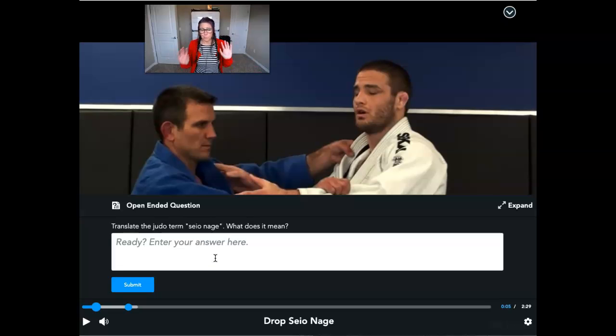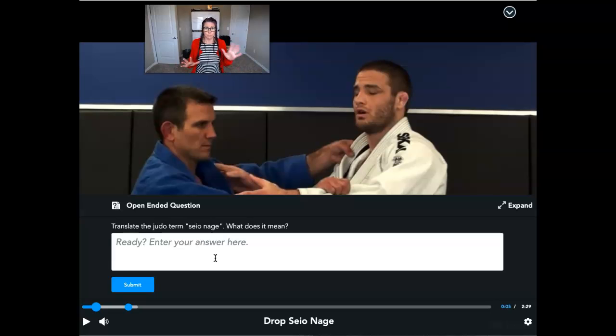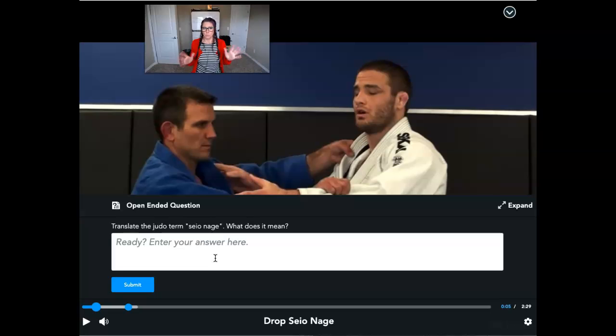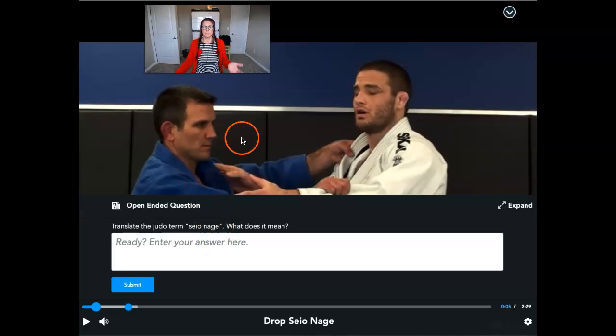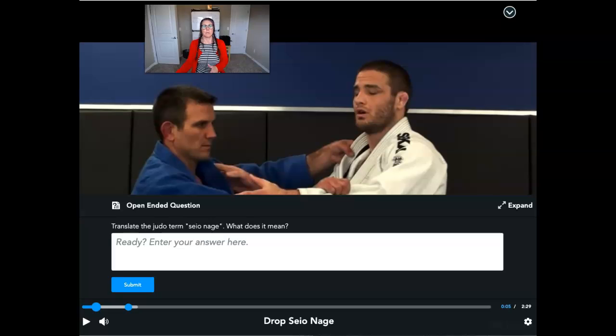I did put a help ticket in with Nearpod, and I've reached out to a couple different support staff to ask them if they can get this direct lesson link thing fixed for us. But in the meantime, you can still use the interactive video.